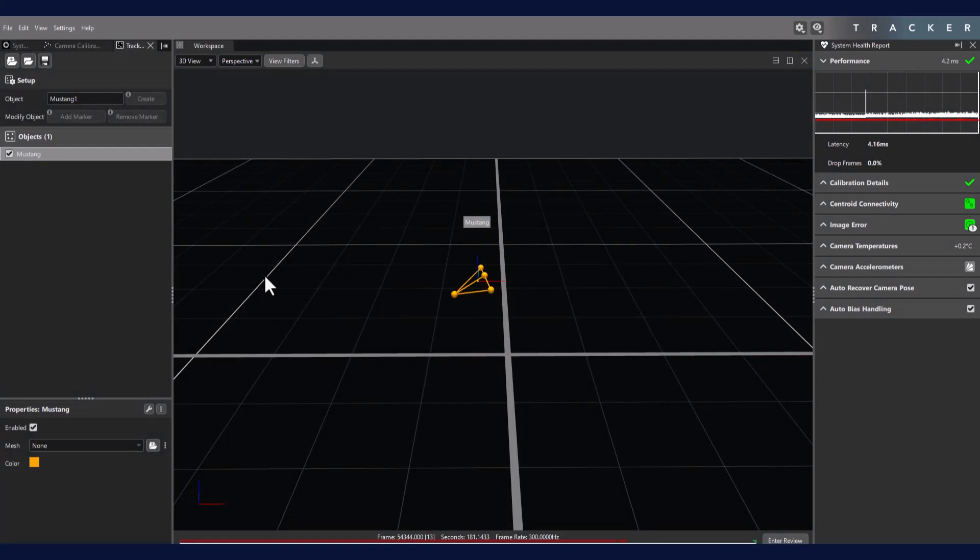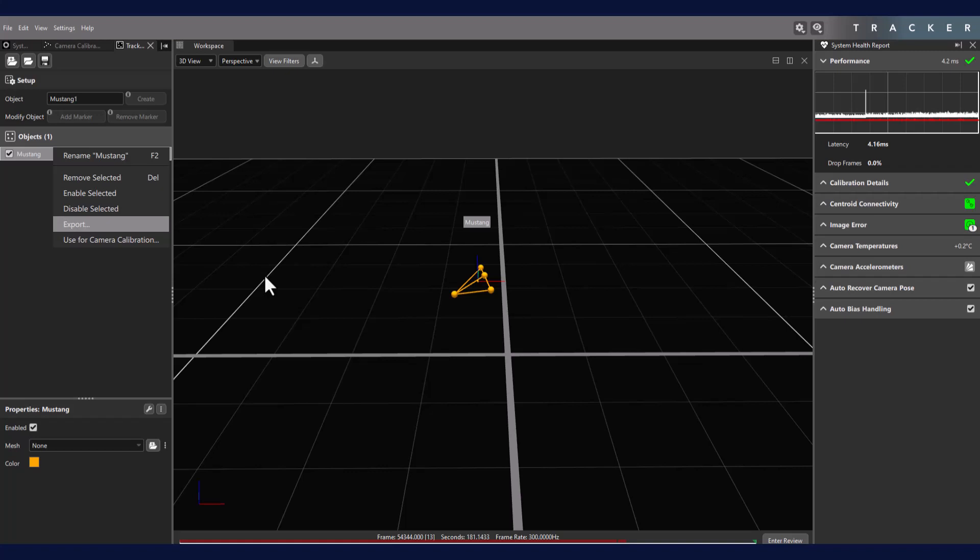Conversely, to export objects, we can do so through the Object Management panel, opened by right-clicking the object.